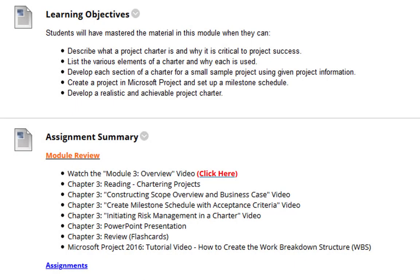As always, at the top of the module we have the Learning Objectives for that week. Next we have the Assignment Summary, which you're going to want to watch this video, which of course you are. Read Chapter 3.